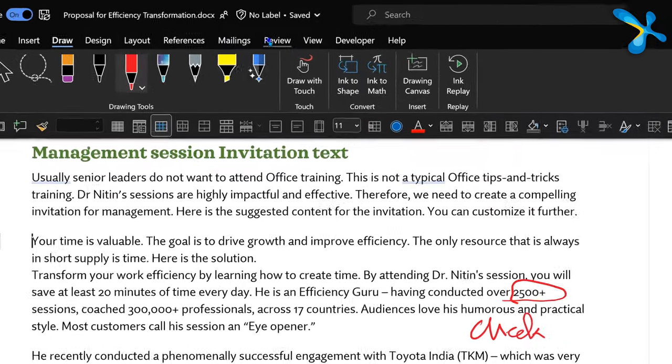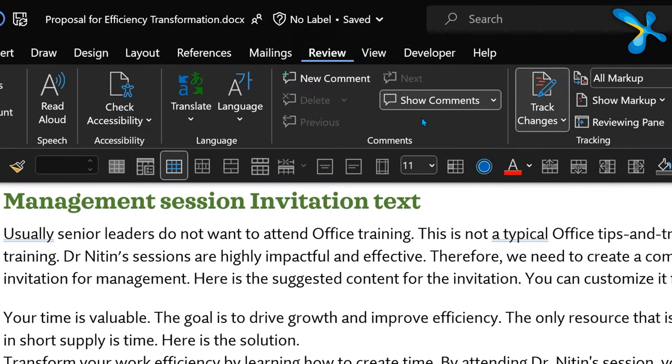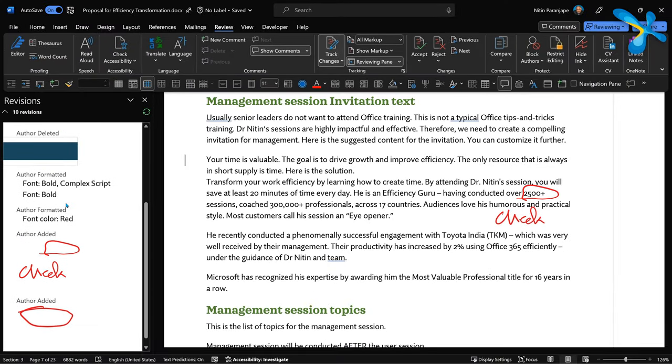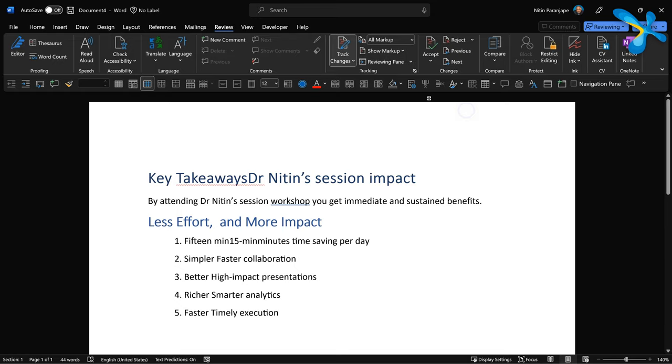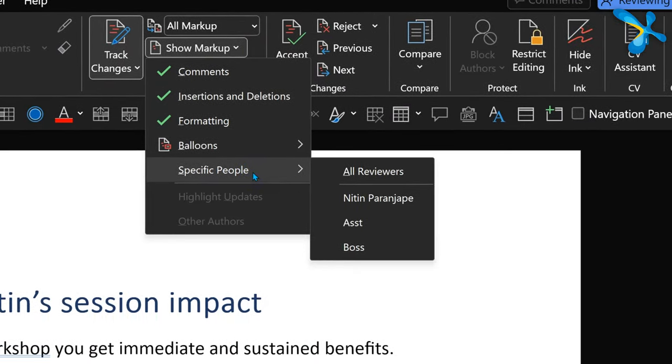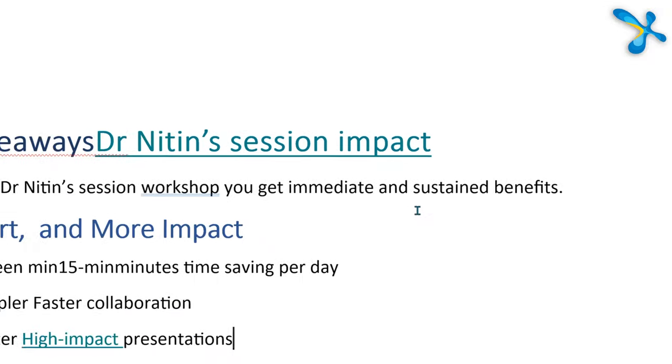If you don't want to scroll through the document to find changes, use the Reviewing Pane, where you can see only the changes organized by person and by timestamp. You can also filter to see just one person's changes — for example, only what the expert or the boss has commented.